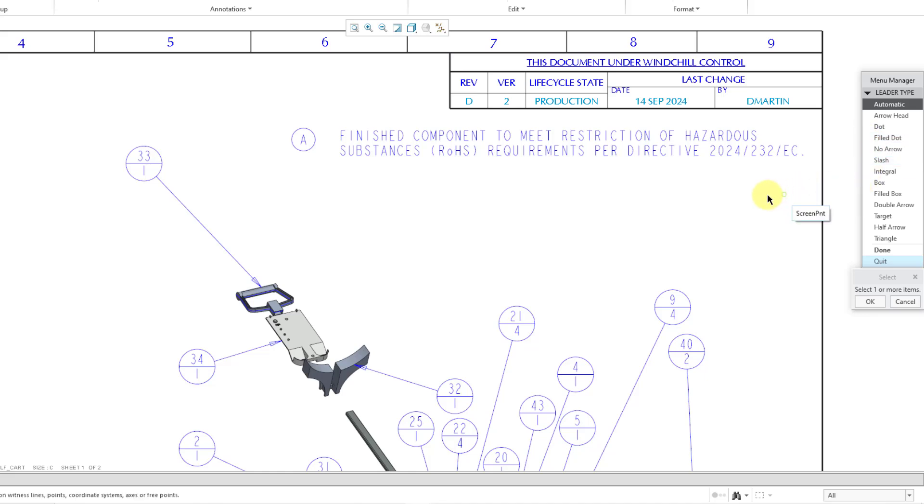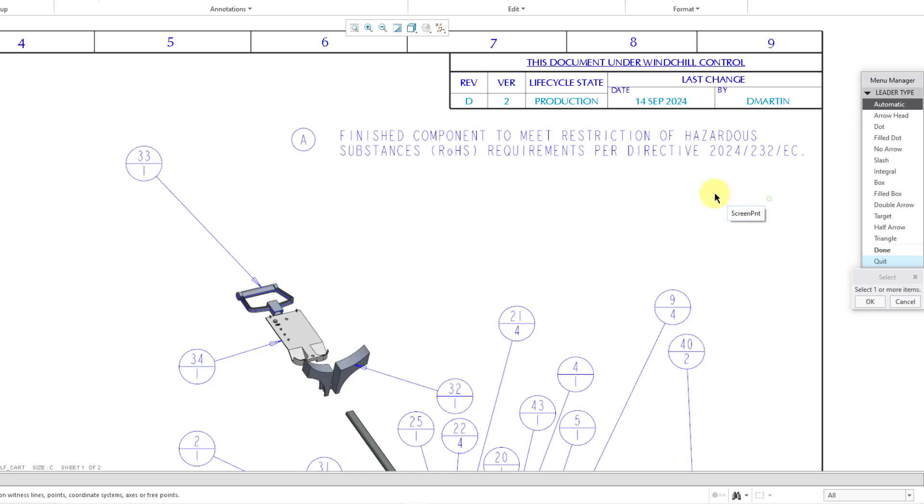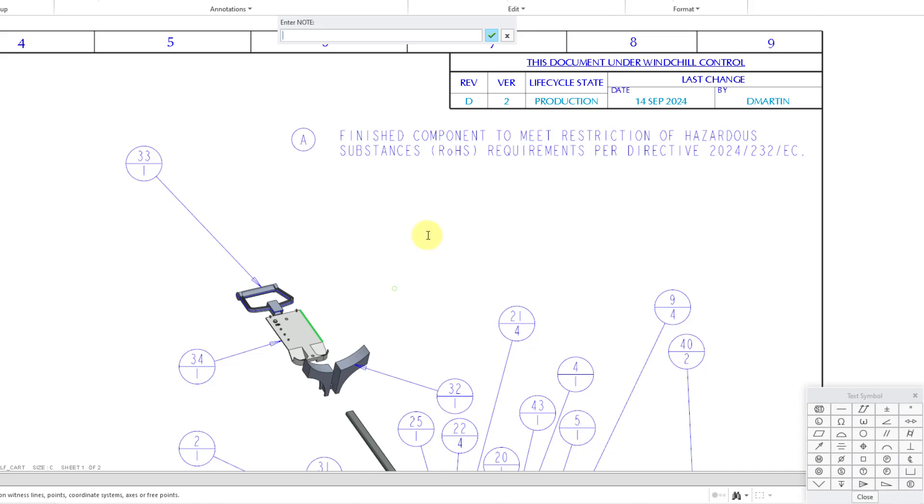We get another menu manager with the leader type. The default is automatic. In other words, it will show up just like the default arrowhead that you have selected in your detail options. But you could choose whether you want different kinds of dots or slash or integral or box, so forth and so on. Also at this time, I am being prompted to select the geometry where I want the leader to be attached. I will attach it to this edge. Then I will use the middle mouse button in order to specify that I am done. You can have it attached to multiple different leaders.